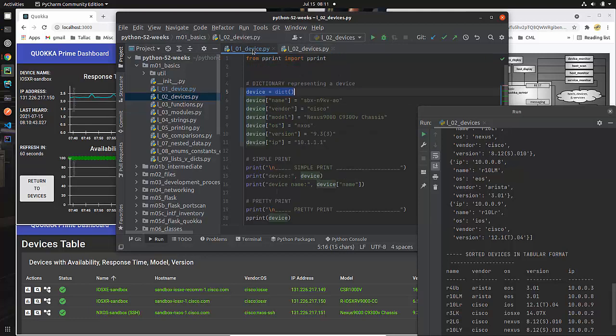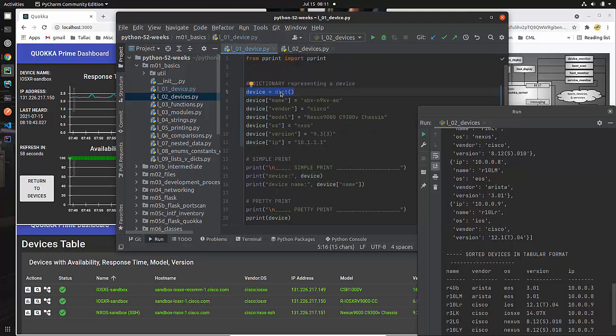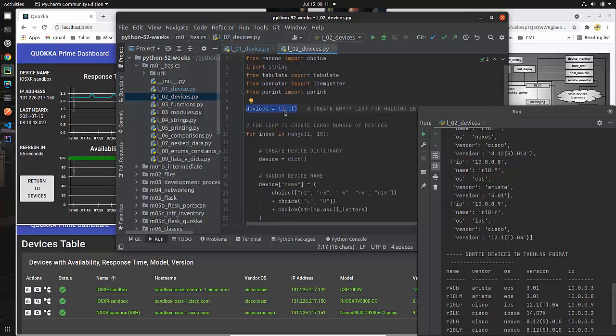If you recall from last week we talked about a dictionary of a single device. This time we're going to talk about a list of devices and it corresponds to lesson two in the code. So let's get started.